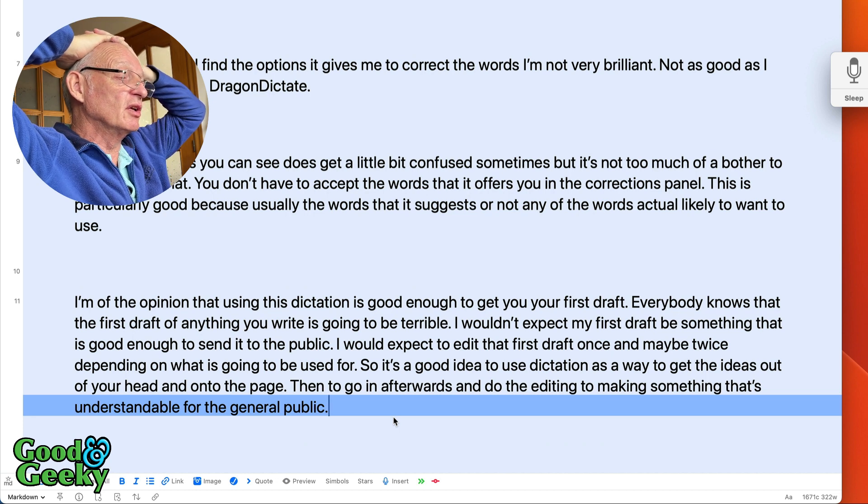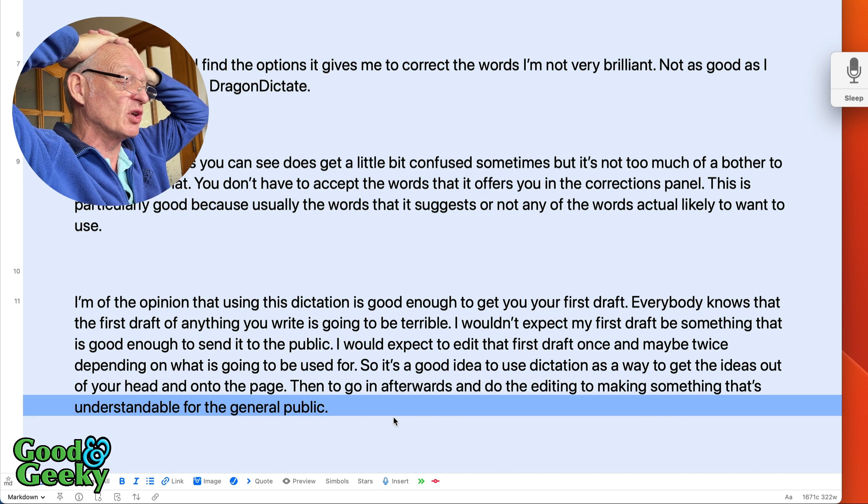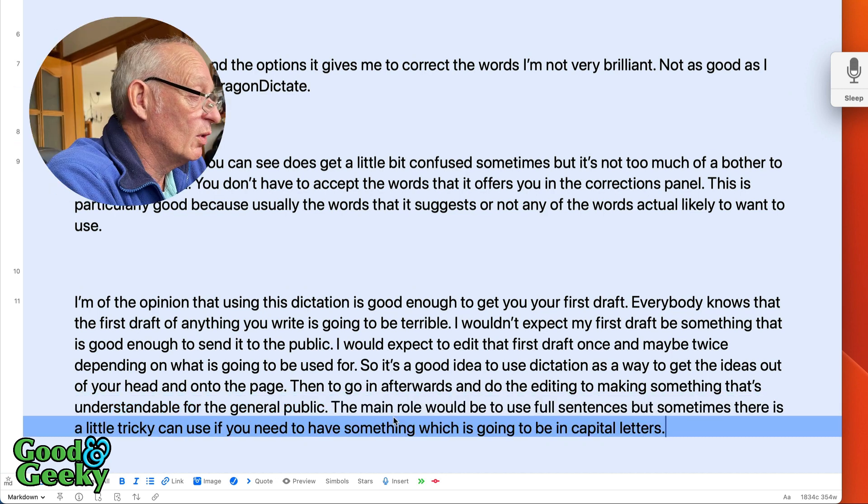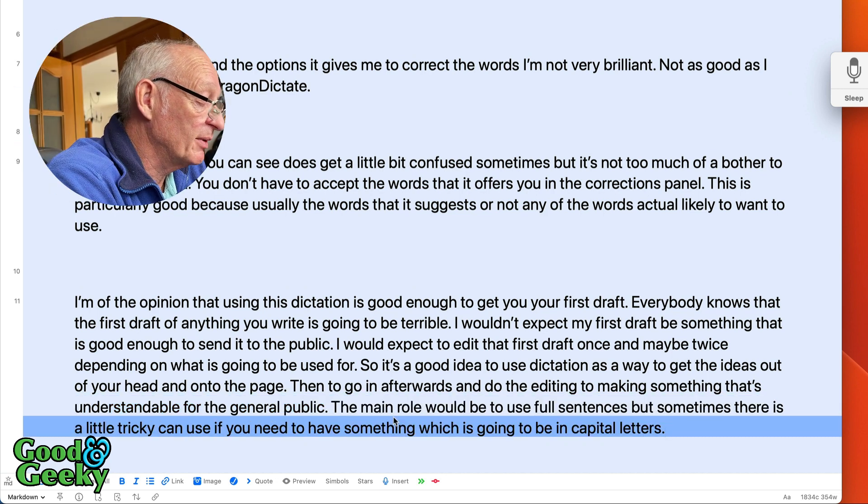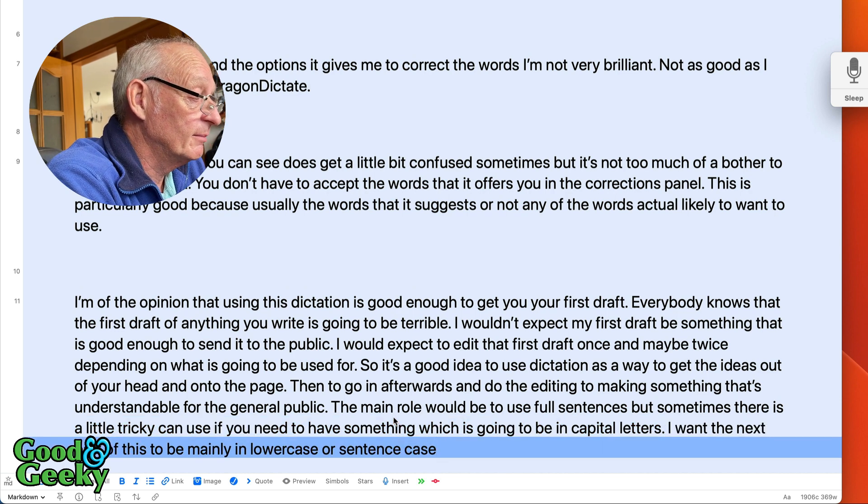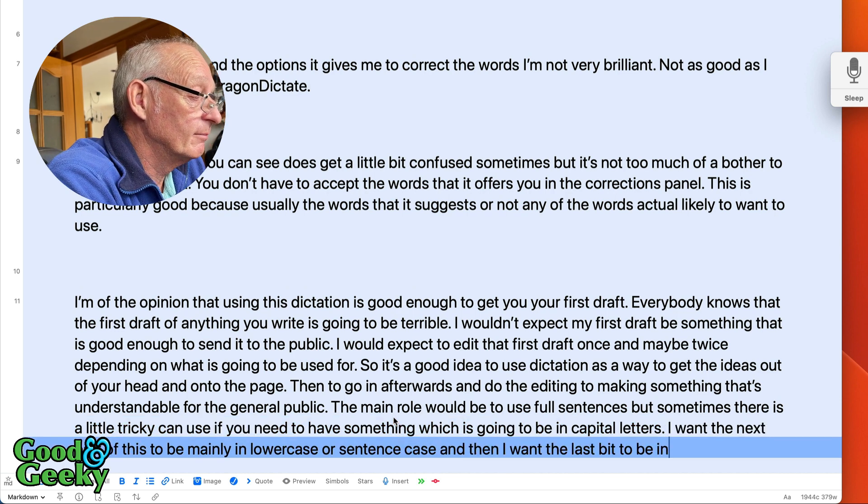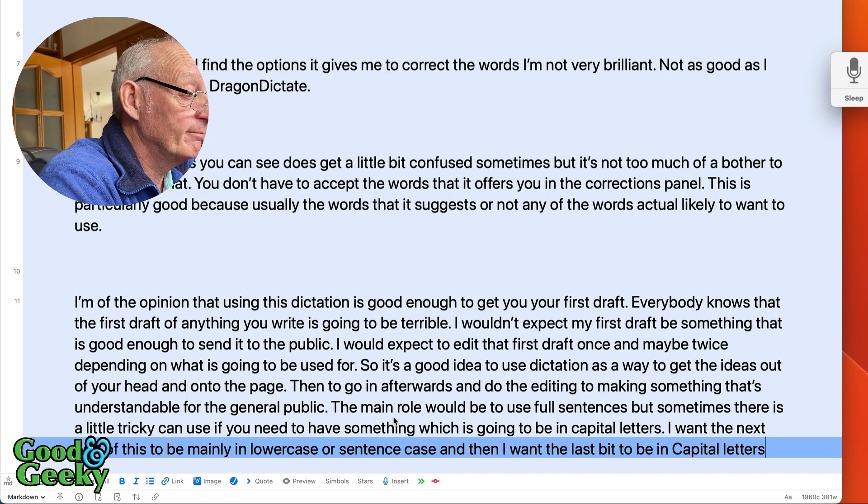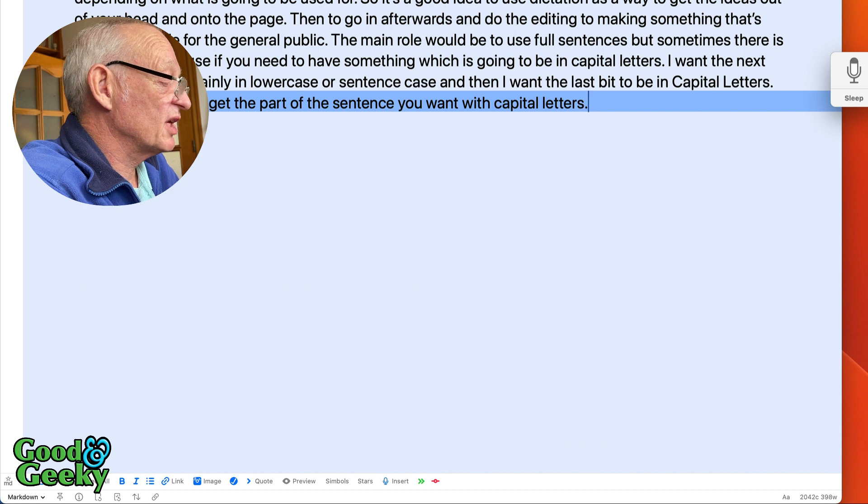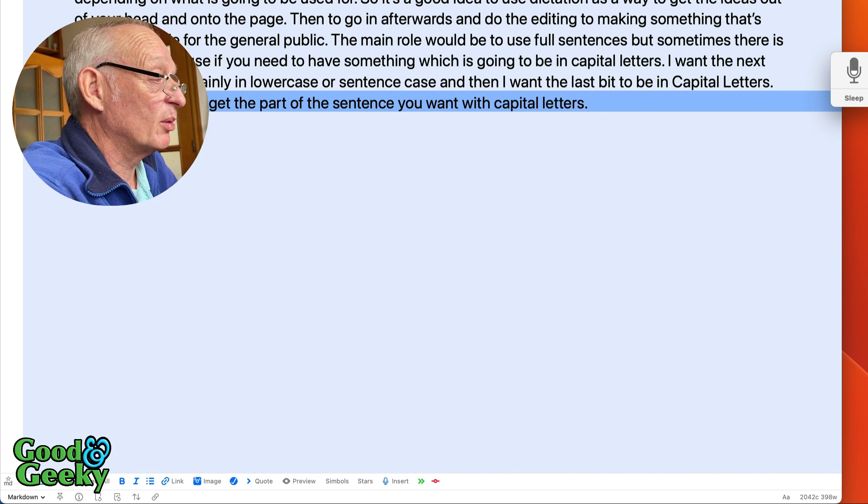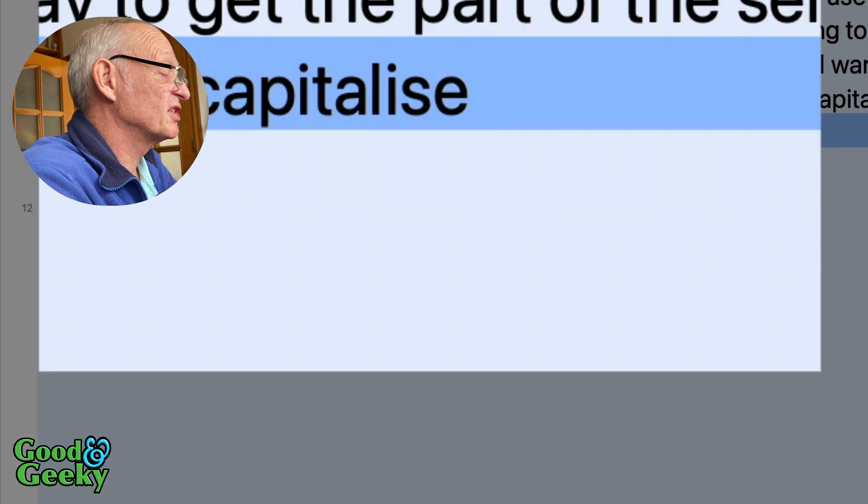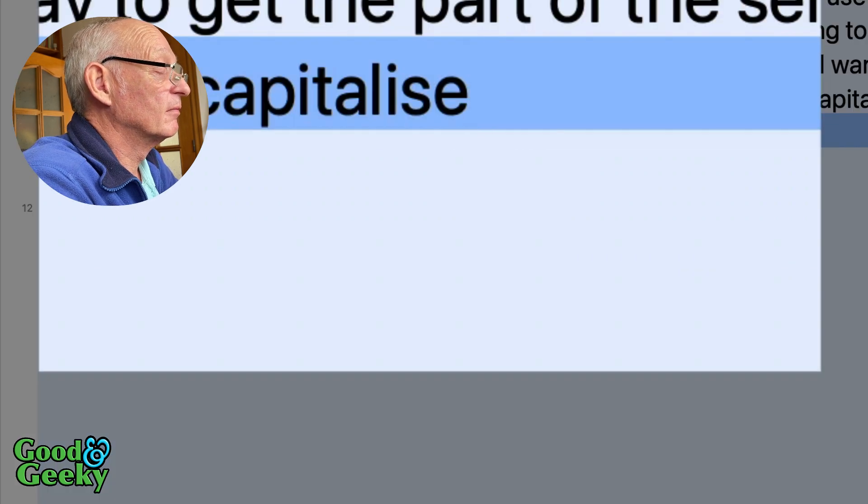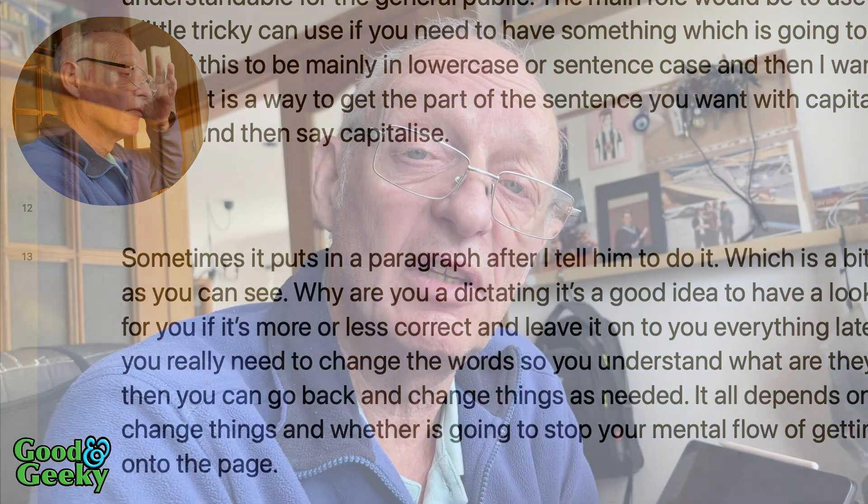I want the next part of this to be mainly in lower case or sentence case and then I want the last bit to be in capital letters. Capitalize that. You just have to say those words and then say capitalize that full stop. Delete previous word. Delete previous character. Full stop. So as you can see using voice control and dictation with voice control is pretty useful. You've got commands in there which you can use to go back and edit the text where it's made mistakes, and you can basically get ideas out of your head onto the page pretty rapidly. I recommend you give it a try.